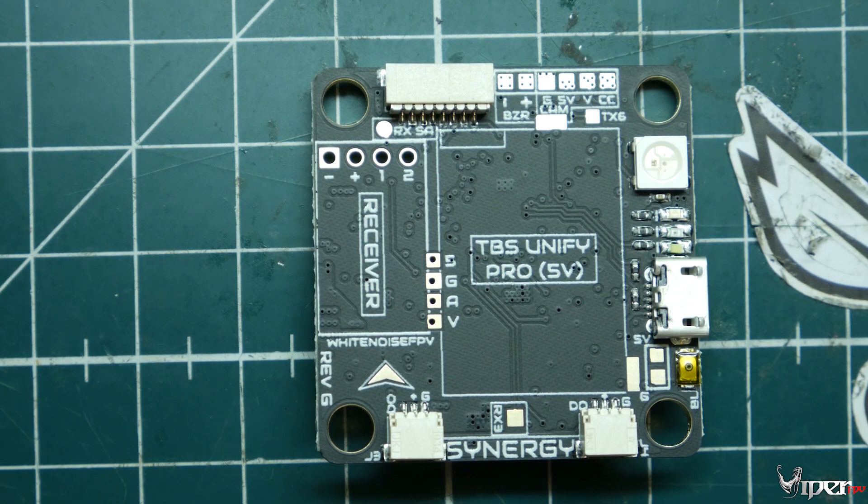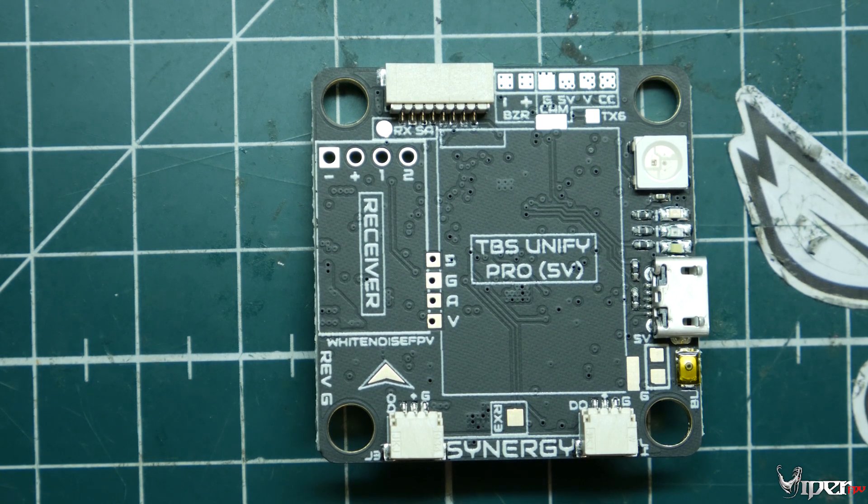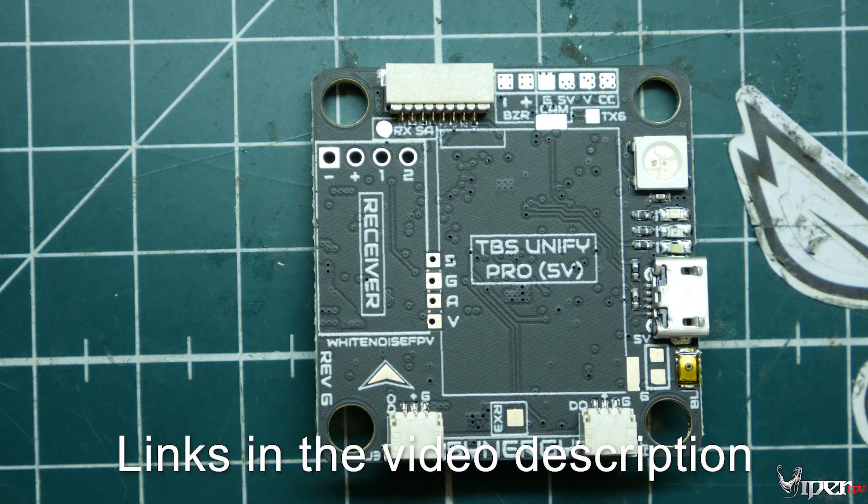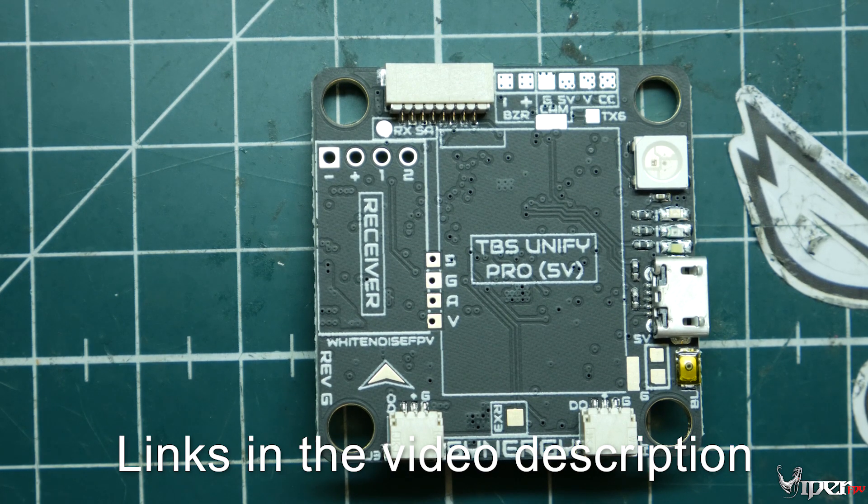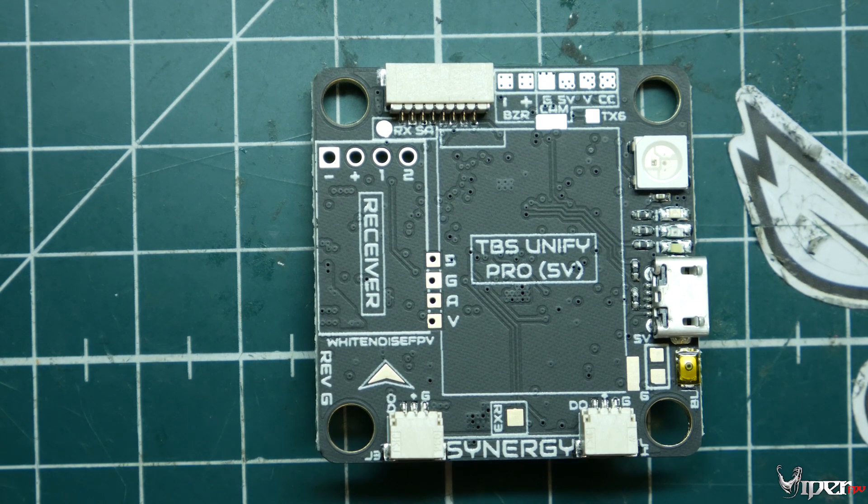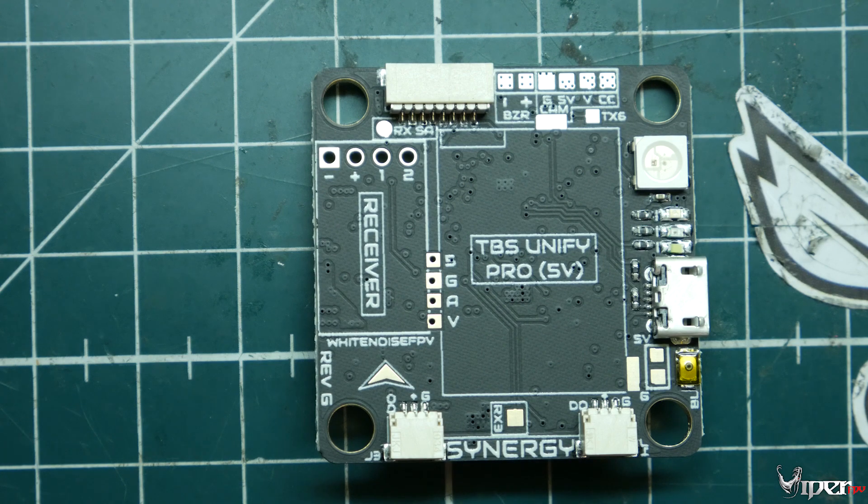I wanted to do an overview of it, kind of go over all the pins, go over what this flight controller's purpose is for, and some of the features it has.